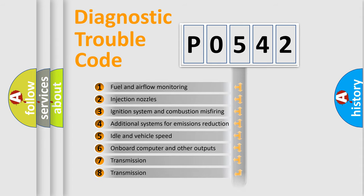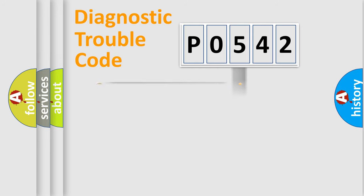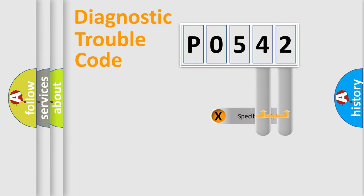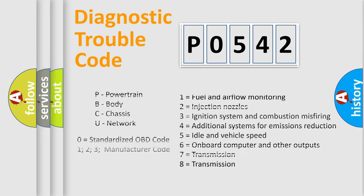The distribution shown is valid only for the standardized DTC code. Only the last two characters define the specific fault of the group. Let's not forget that such a division is valid only if the second character code is expressed by the number zero.